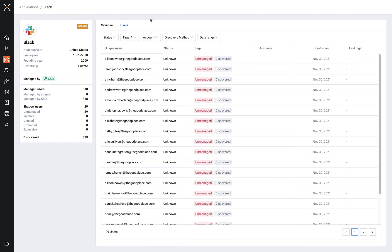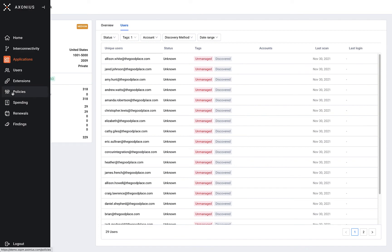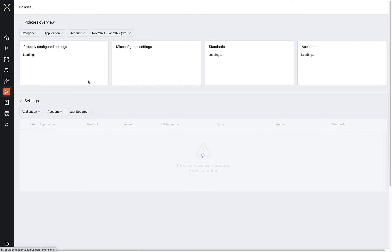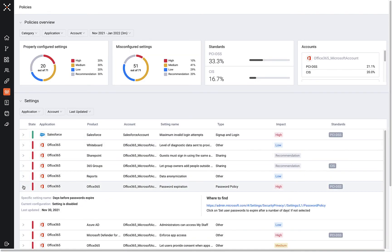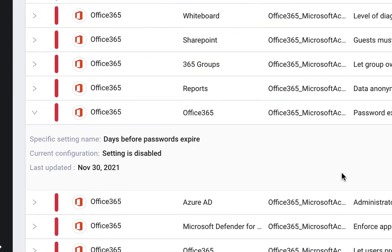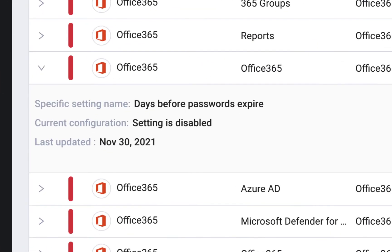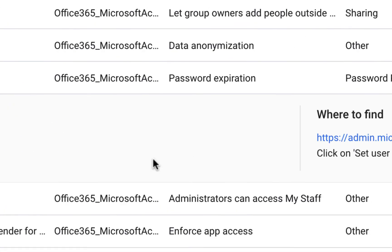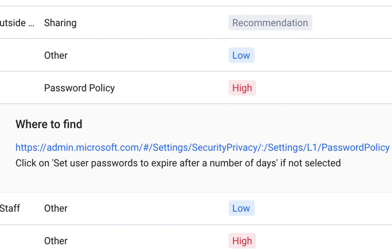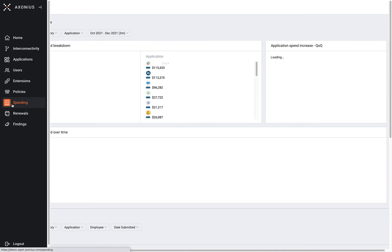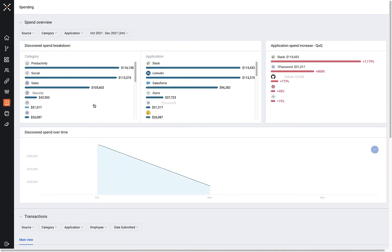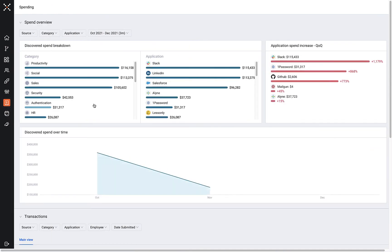Also built into Axonius SaaS management is the ability to identify misconfigurations and data risks for each application, along with documentation that can help remediate. Within the platform, you can also get a grasp on your current SaaS spend and find opportunities to reduce excessive costs when necessary.